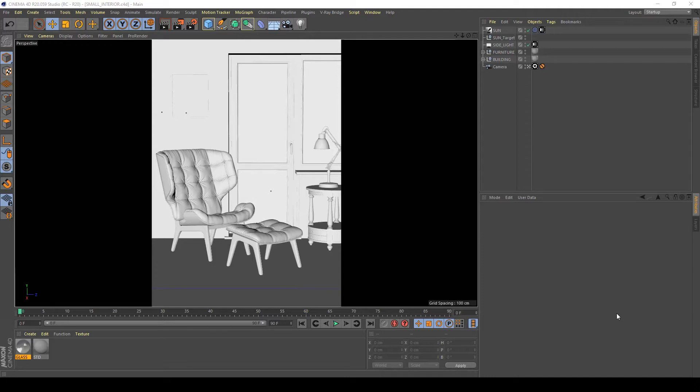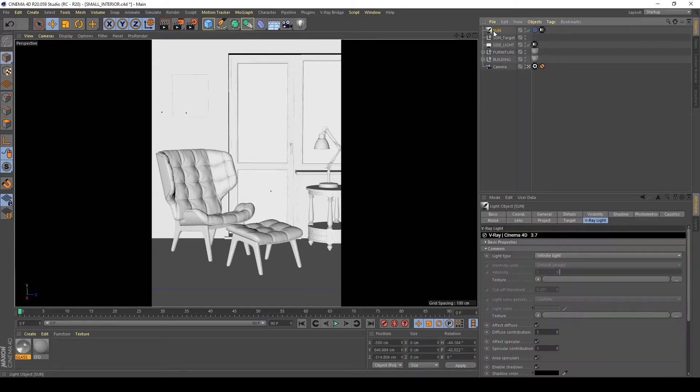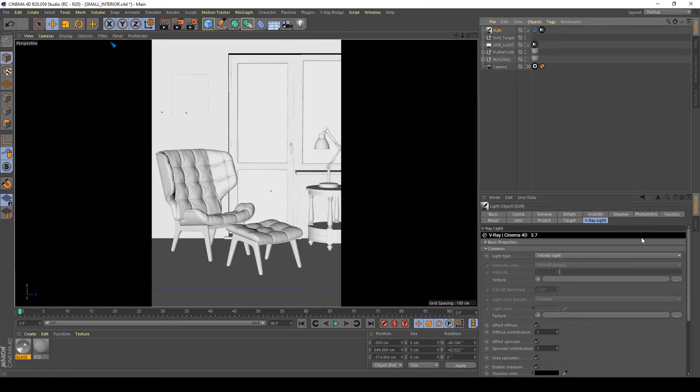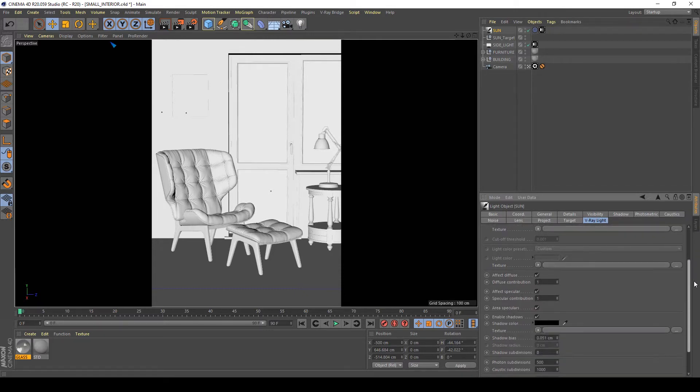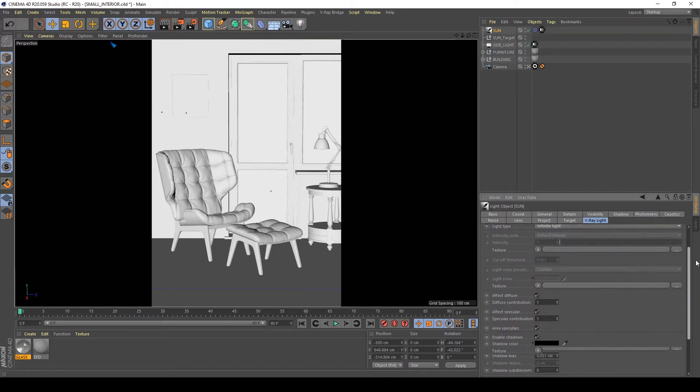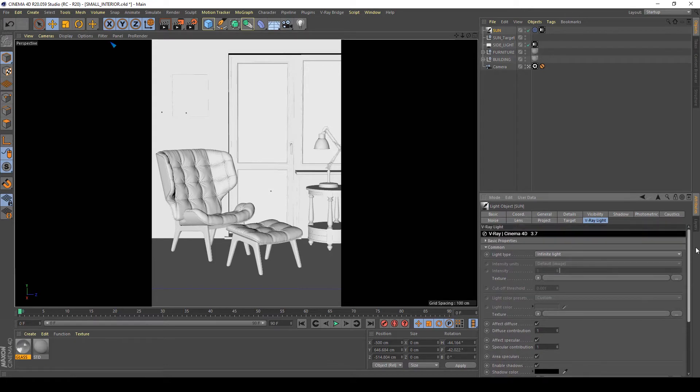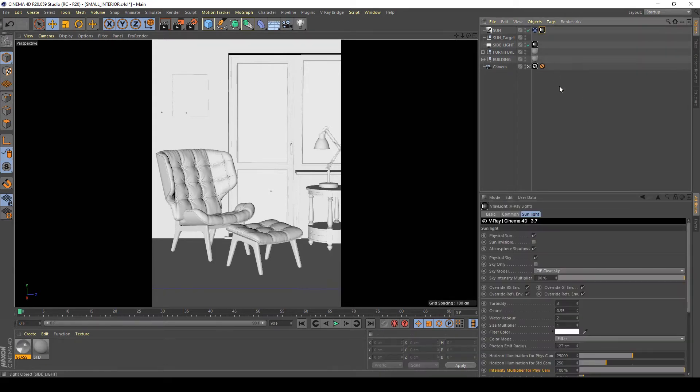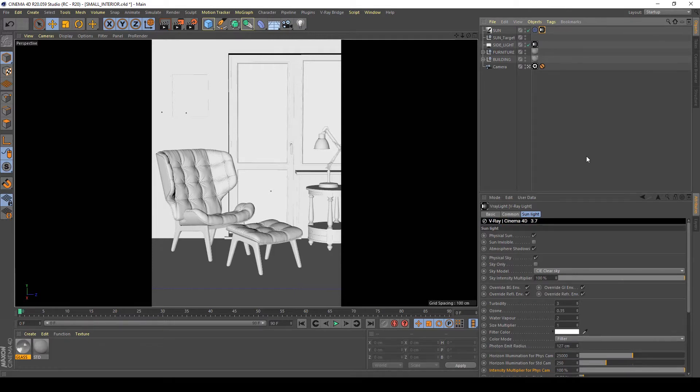To create this kind of light I have the object Sun, it's an infinite light with V-Ray light tag applied to it that simulates the Sun and the physical sky.